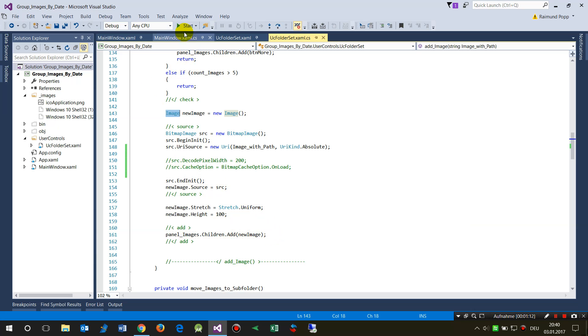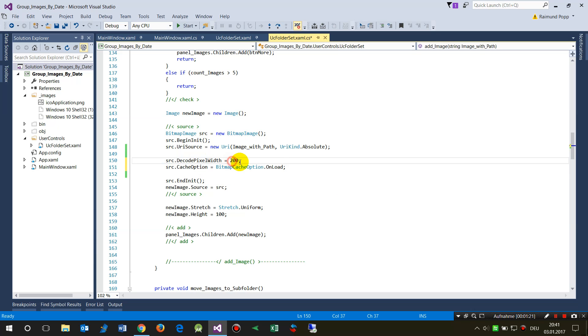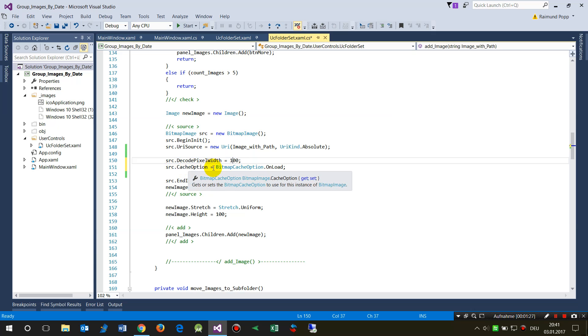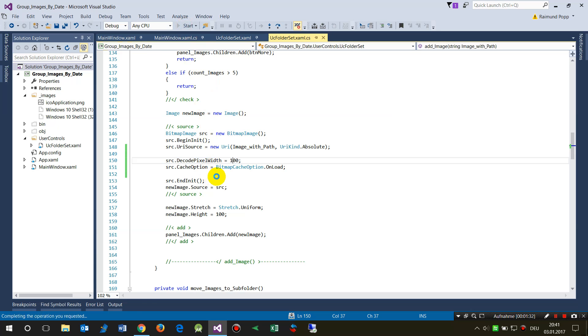Now one point to fasten up is to use decode pixel width. When you have a pixel width and write the cache option bitmap cache option, this is reading thumbnails.